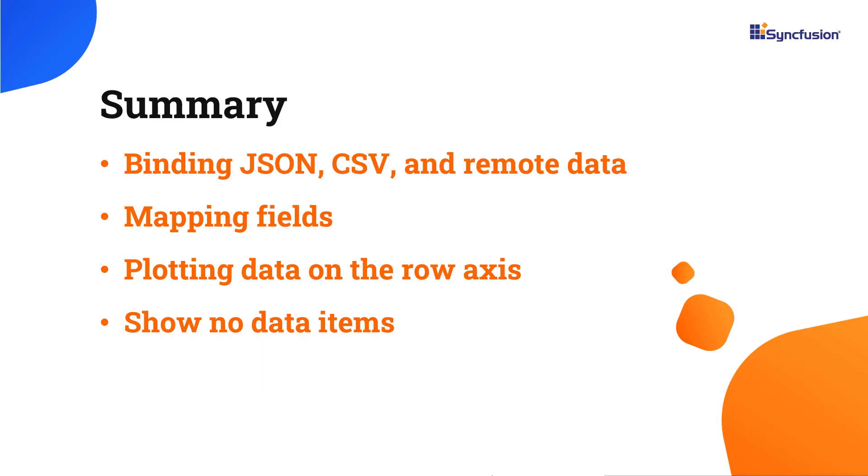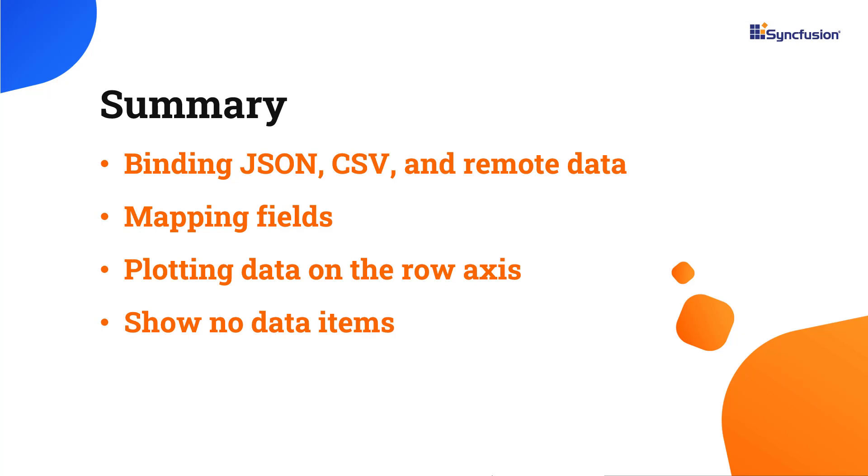In this video, I have shown you how to bind local and remote data to the Syncfusion Angular pivot table component and use a few of its mapping options. If you want to try out the example used in this video, you can download it from the GitHub link in the description below. I have also shared a link where you can learn about obtaining a free license key to use our Angular suite through our community license if you are eligible. Thank you for watching this video. If you found it helpful, please like and subscribe to our channel.